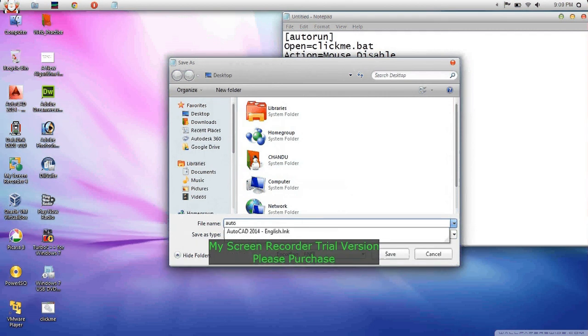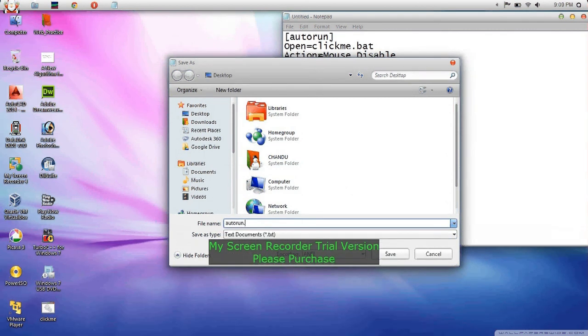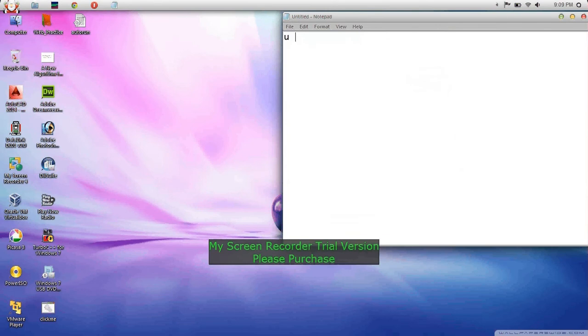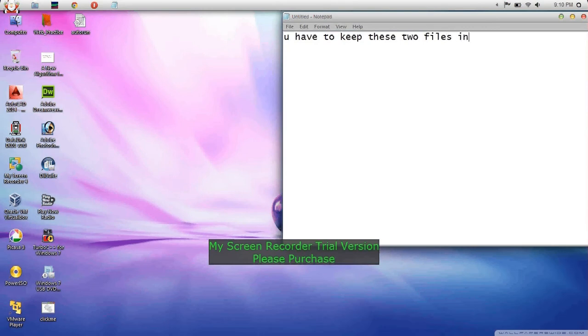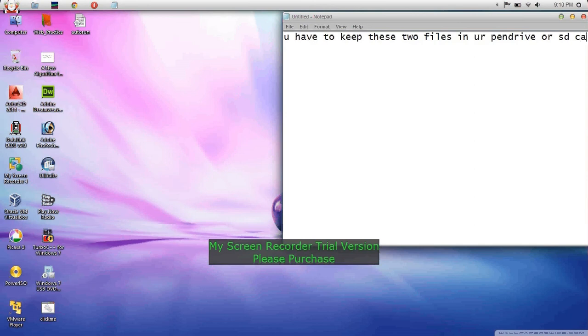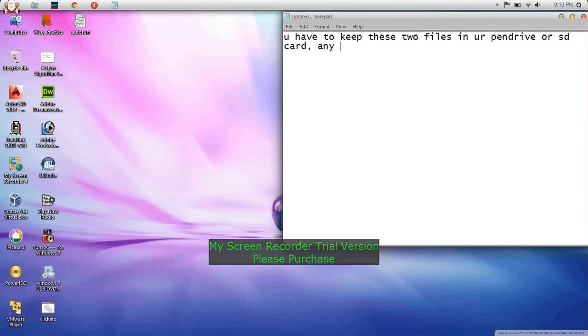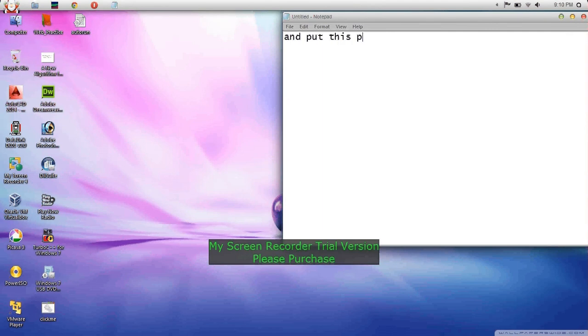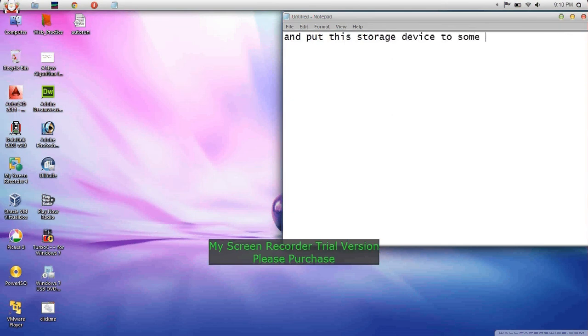You have to keep these two files in your storage device and insert this storage device into the victim system.